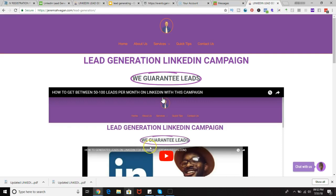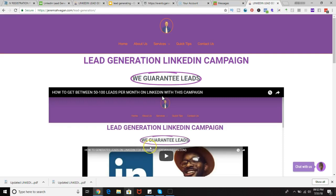What we do is we send out connection requests to your target audience to get them in your network, and we simply send out messages and do certain strategies and techniques to generate leads for you.